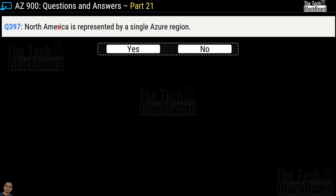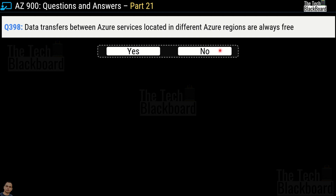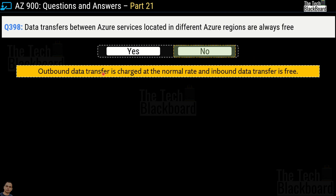Question number 397: North America is represented by a single Azure region — yes or no? This is an incorrect statement because North America has several Azure regions including West US, Central US, South Central US, East US, and Canada East. Question number 398: Data transfers between Azure services located in different Azure regions are always free — yes or no? This is an incorrect statement. Outbound data transfers are charged at a normal rate, while inbound data transfers are free — and this question refers to outbound data transfer.